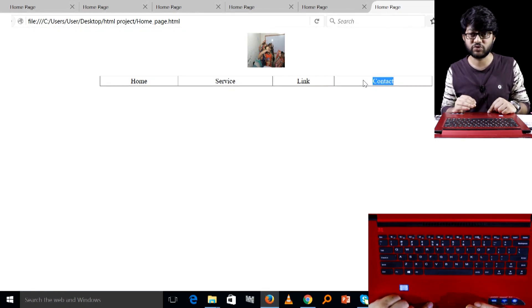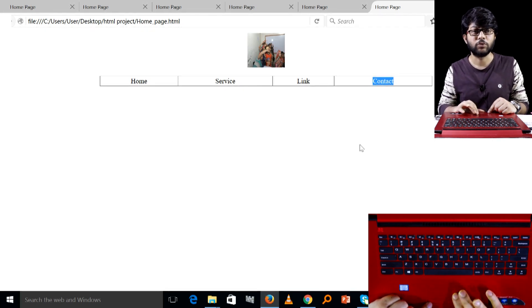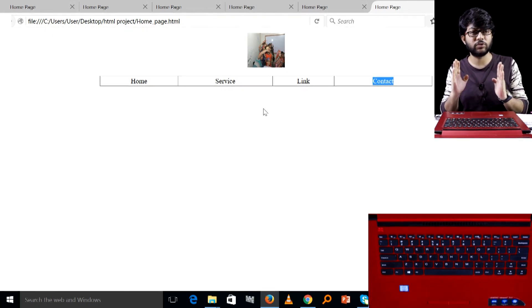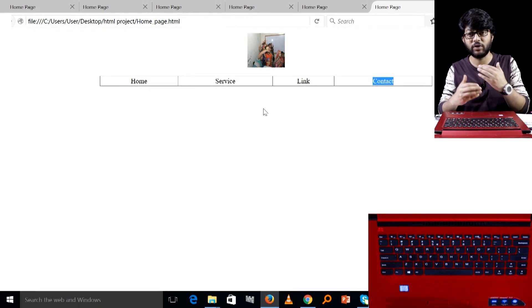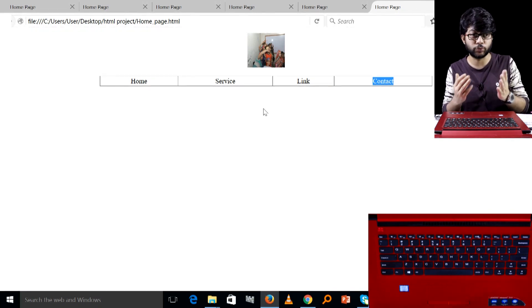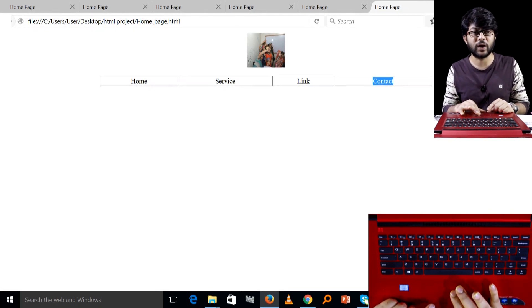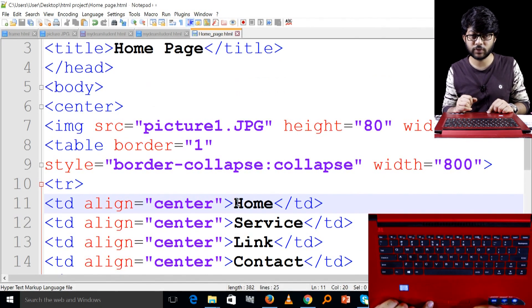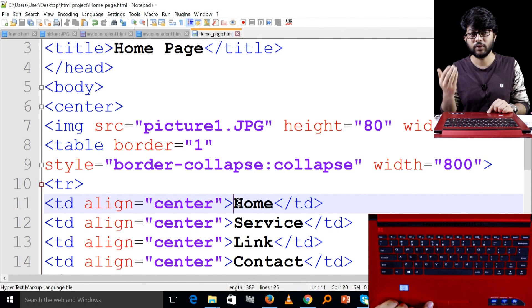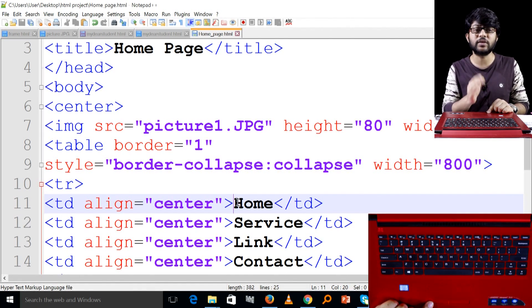I want to use this structure. Now I just need to use this structure. I want to include this structure. Now let's see. You want to link this home page to the link to the home page.